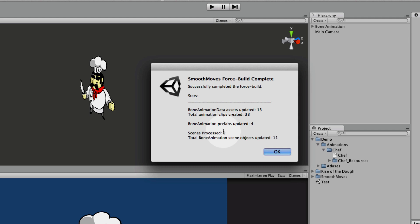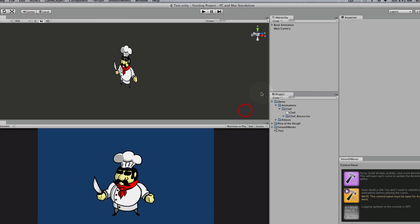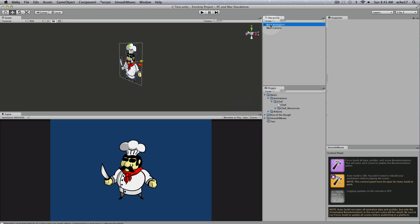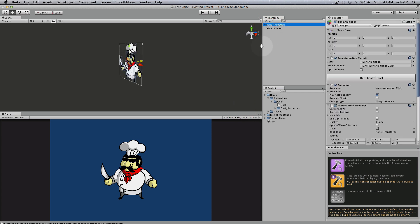And then it gives you the summary, and it tells you what all was built. So you can look that over if you want, and then click OK, and it's ready to go. But again, it's already set to do that.